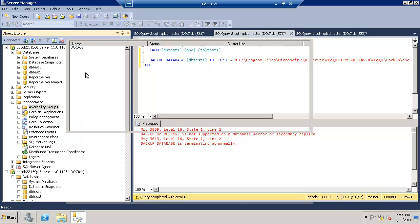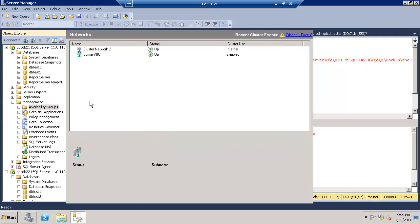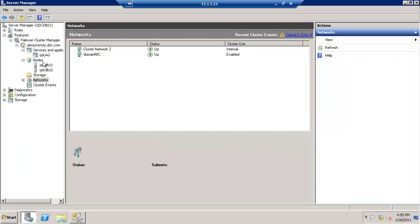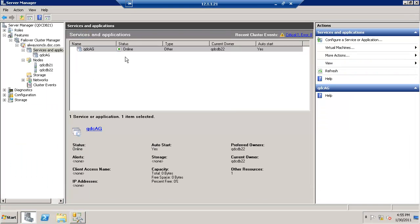Let's go and check how the cluster is seeing the availability group. So here is the cluster. You can see the current owner node is 22 because 22 is the primary at this point.